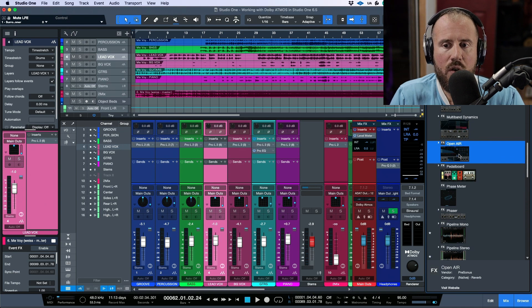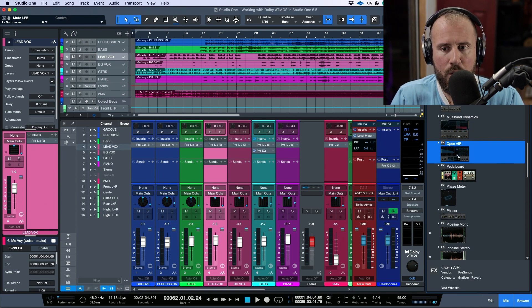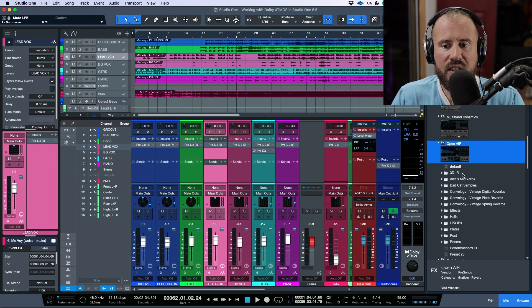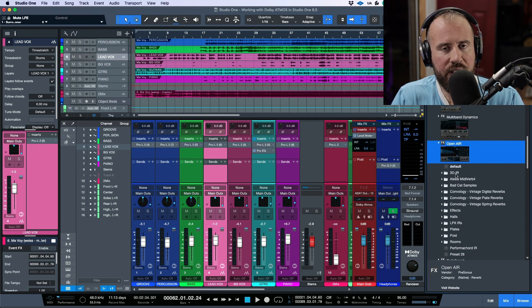So over here, I'm going to open up Open Air and notice that if I expand this folder, that there's a new folder over here in our presets.